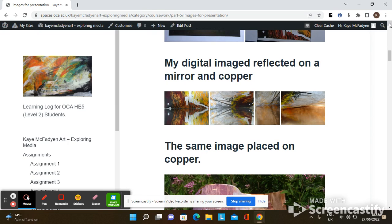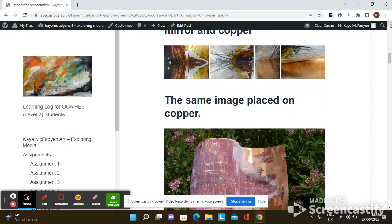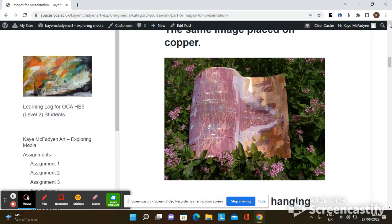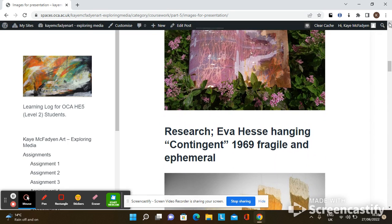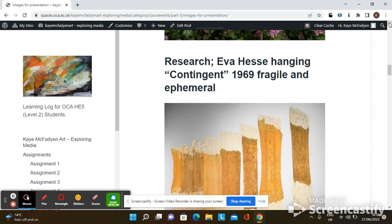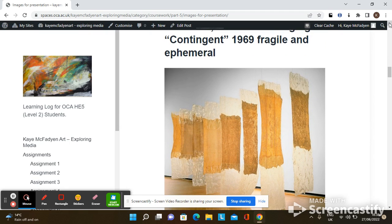I wanted to transfer this image onto the copper roll and create a 3D piece of work, which I did by using photo transfer gel. The results were different than expected as the image was broken and incomplete, and in some areas the copper was shining through, which added a fragility. I had been researching the work of artist Eva Hesse, in particular hangings, and I asked myself could I somehow suspend these copper pieces as hanging 3D sculptures?